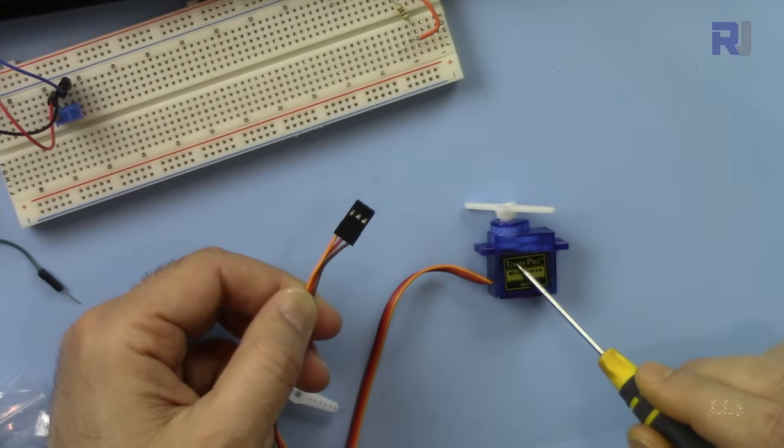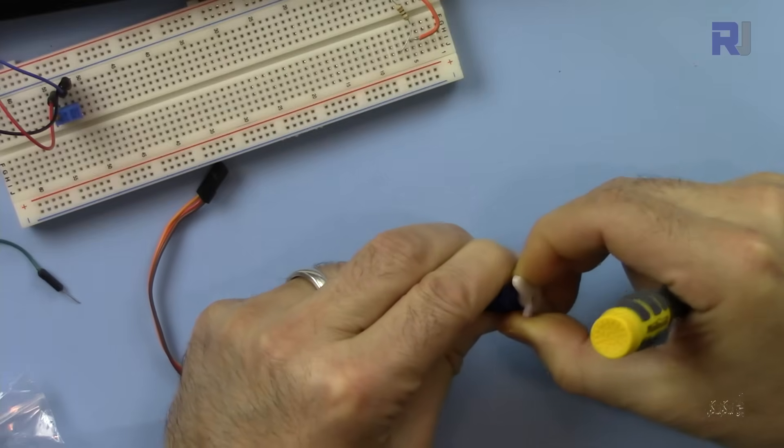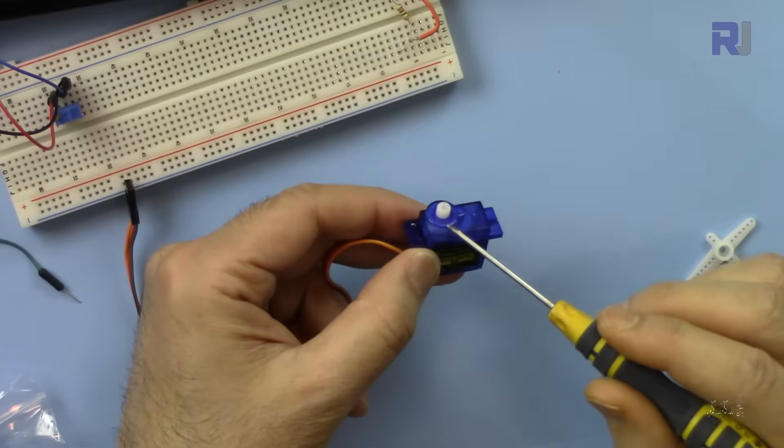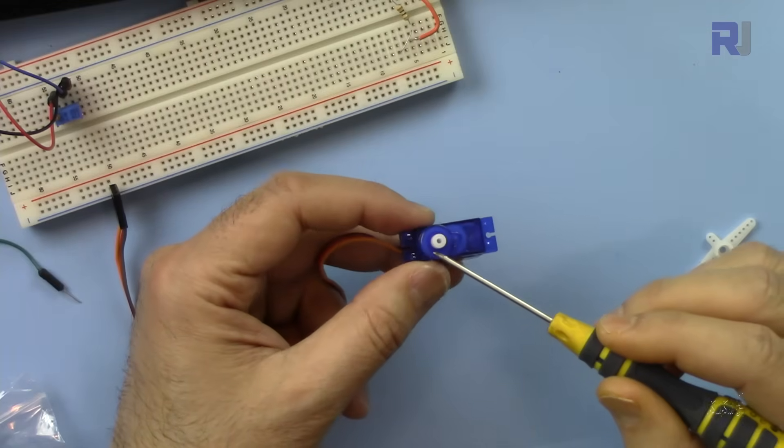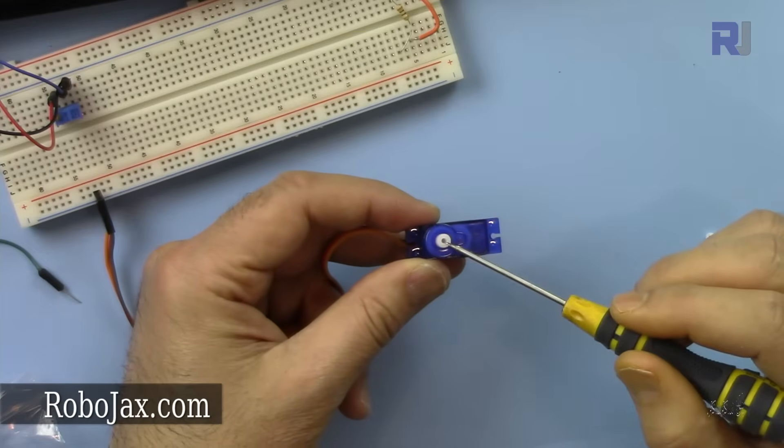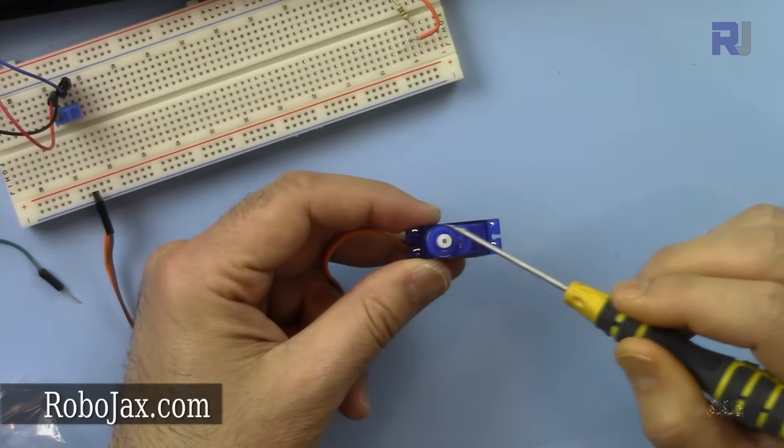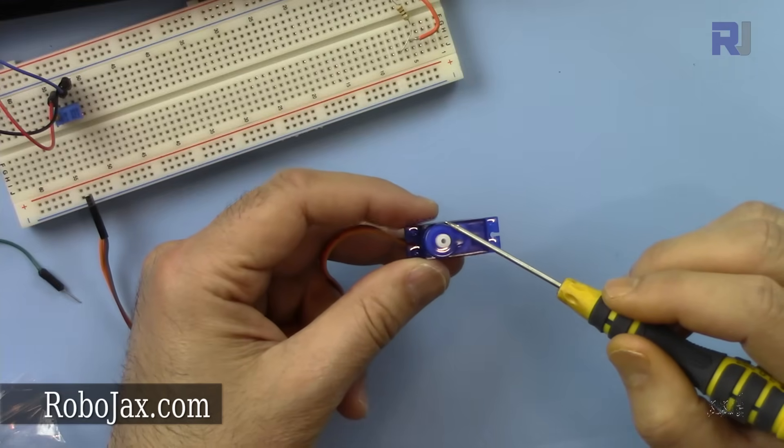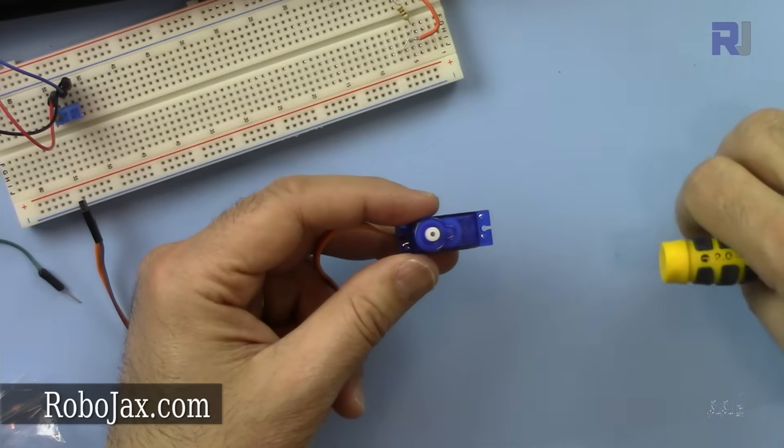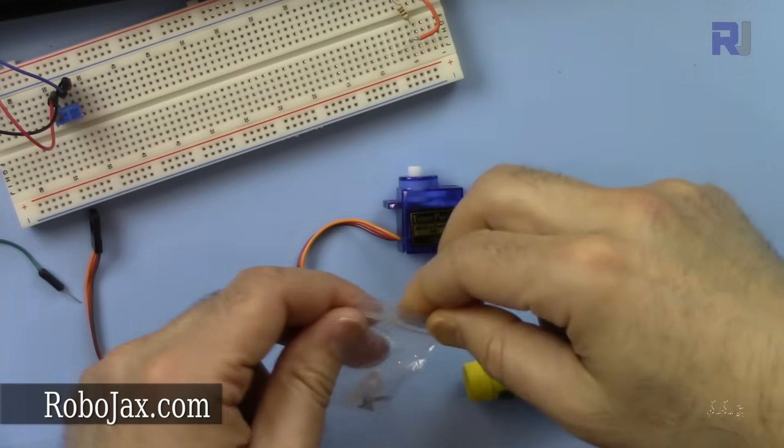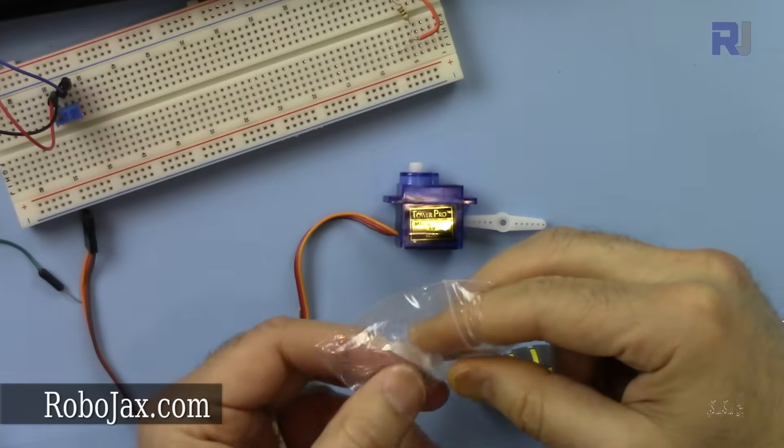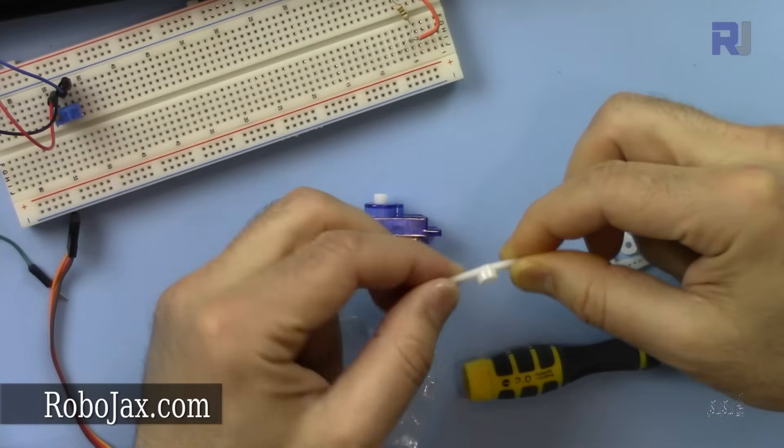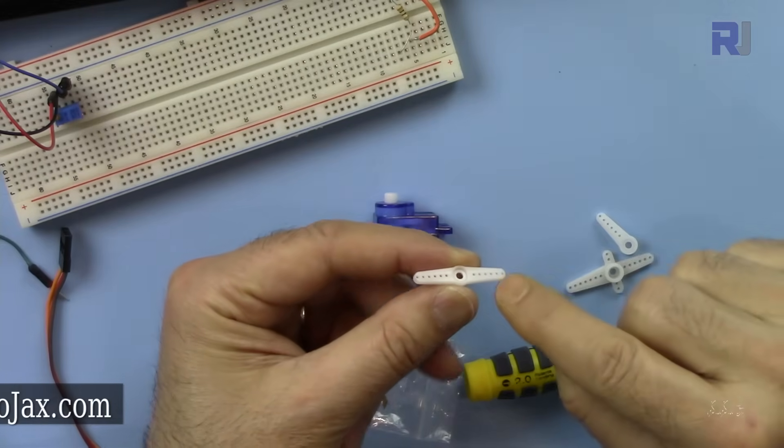The servo has a motor inside that rotates about 180 degrees. By controlling the motion you can open or close something, or move the arm of a robot. Servos usually come with different arms that can be attached to it.